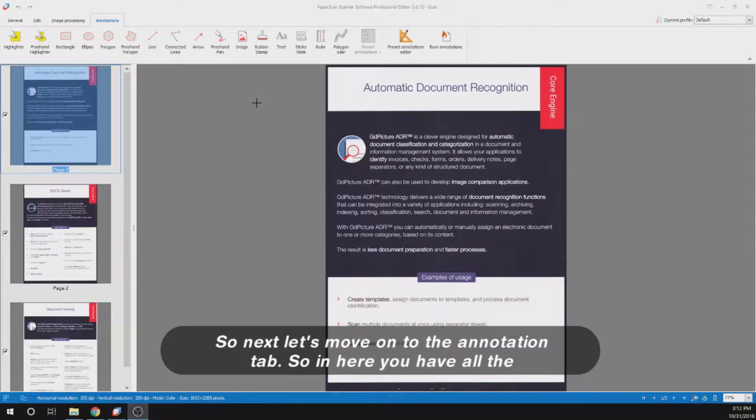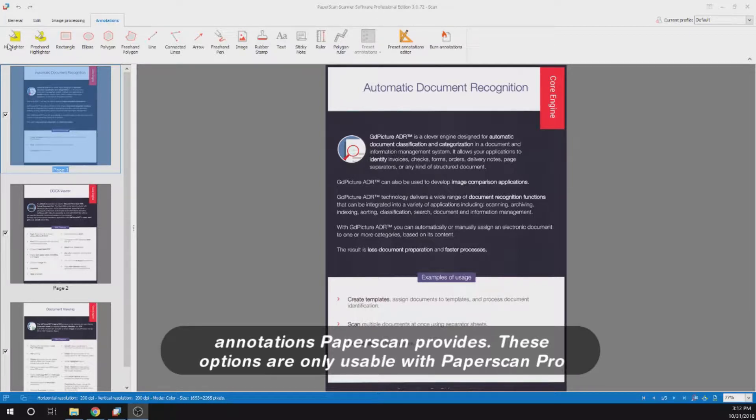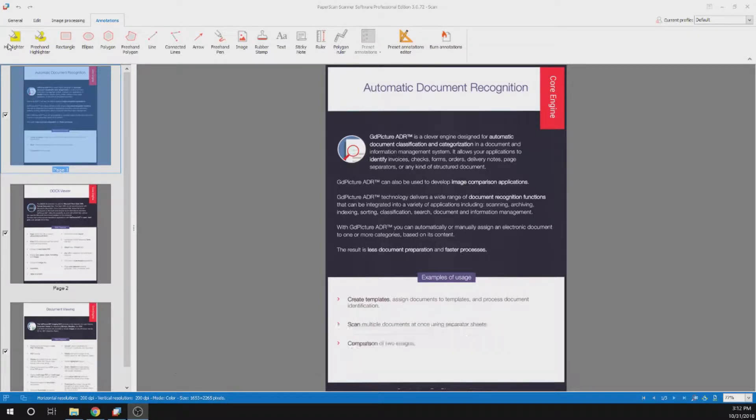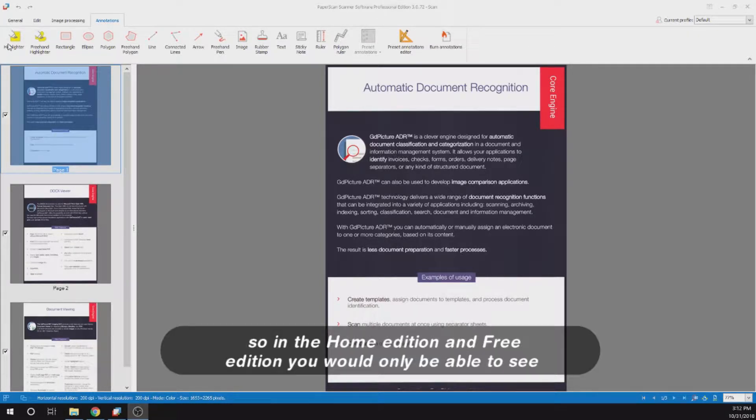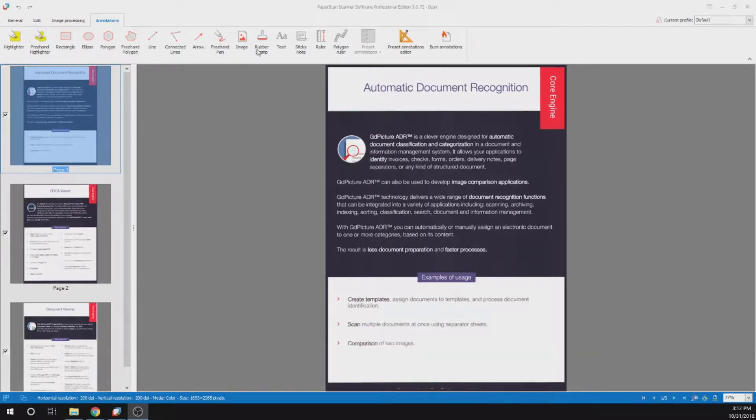Next let's move on to the annotation tab. In here you have all the annotations PaperScan provides. These options are only usable with PaperScan Pro. In the home edition and free edition you will only be able to see these options but not be able to use them.